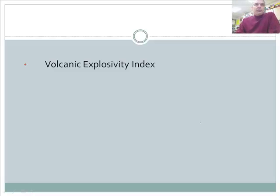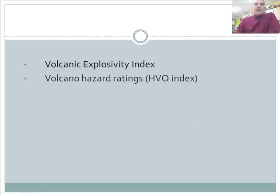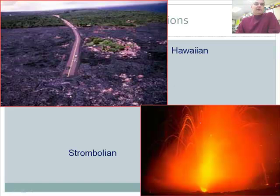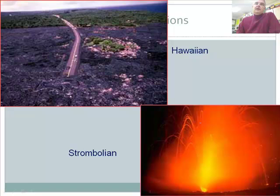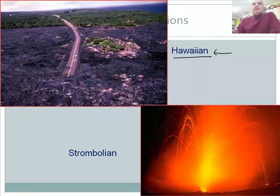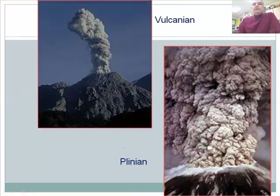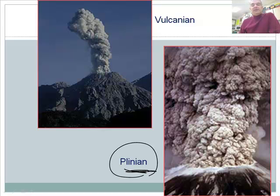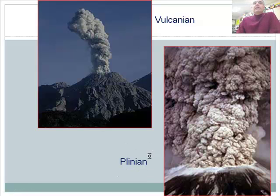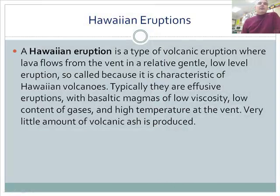Now let's talk about the Volcanic Explosivity Index — how big is the explosion? They have actual hazard ratings for this. There are different levels of volcanic activity: the first is Hawaiian, which is the least explosive; then Strombolian; then Vulcanian; and then Plinian. Mount St. Helens was actually considered a small Plinian eruption.